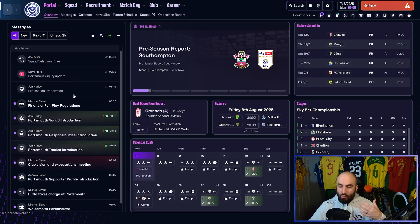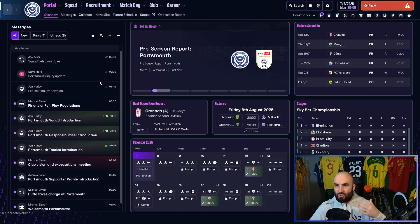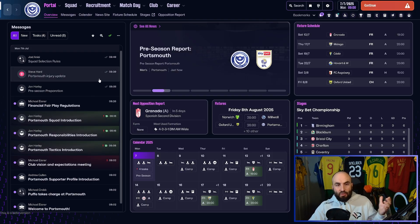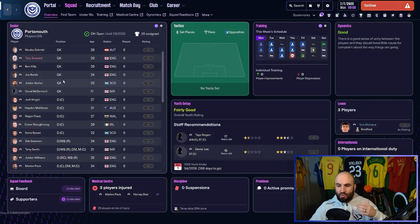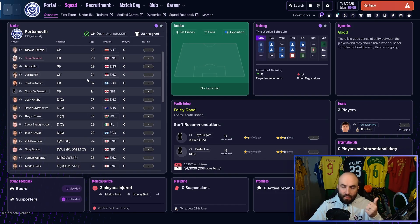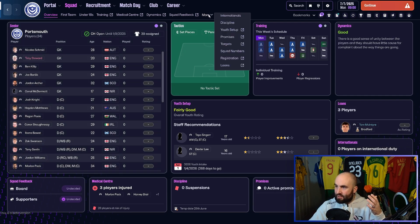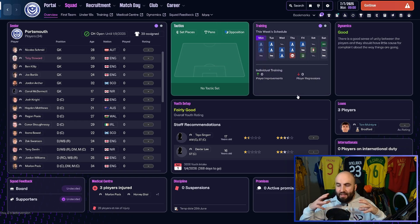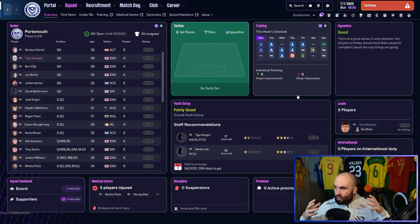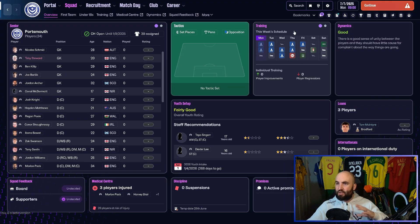The portal is going to cover all your news coming in, your fixtures, your calendar, and news about everything going on. Your squad section is going to cover everything to do with your squad — things like squad feedback, discipline, training, dynamics between the teams, the medical centre, your youth setup, squad registration, squad numbers, promises, targets — anything to do with the personal matters of the squad outside of transfers and contracts is going to be here in the squad section.